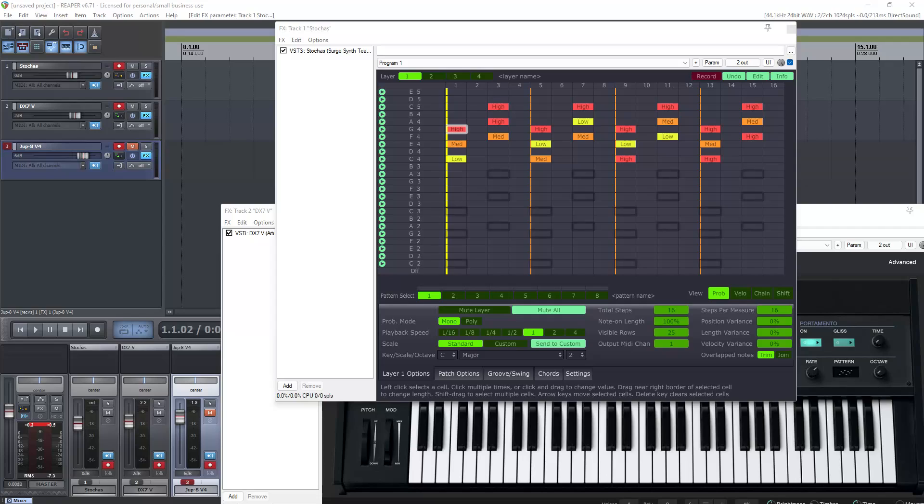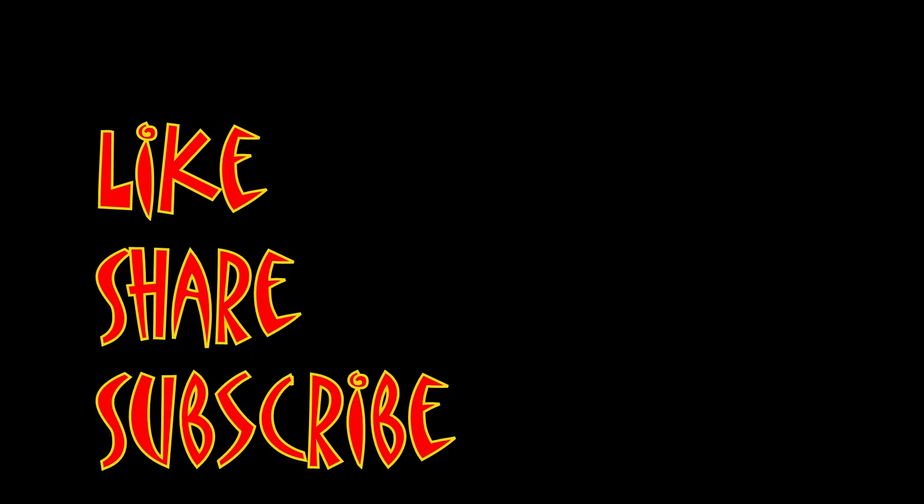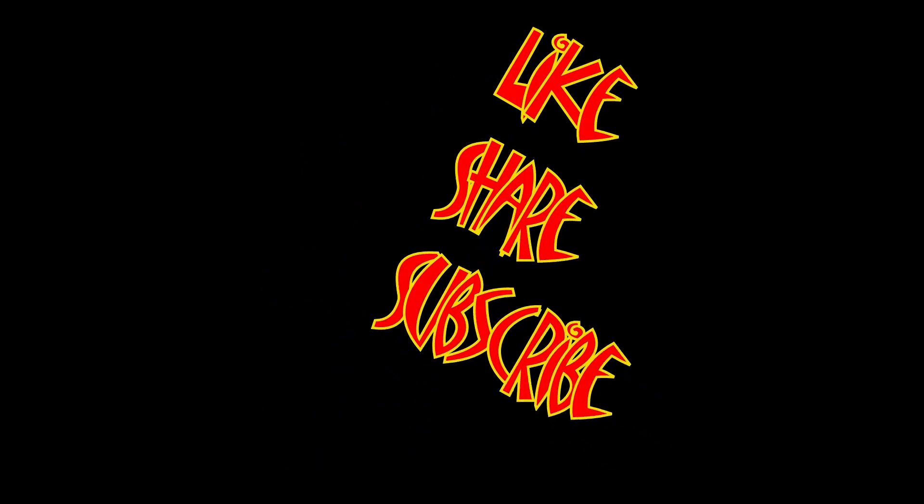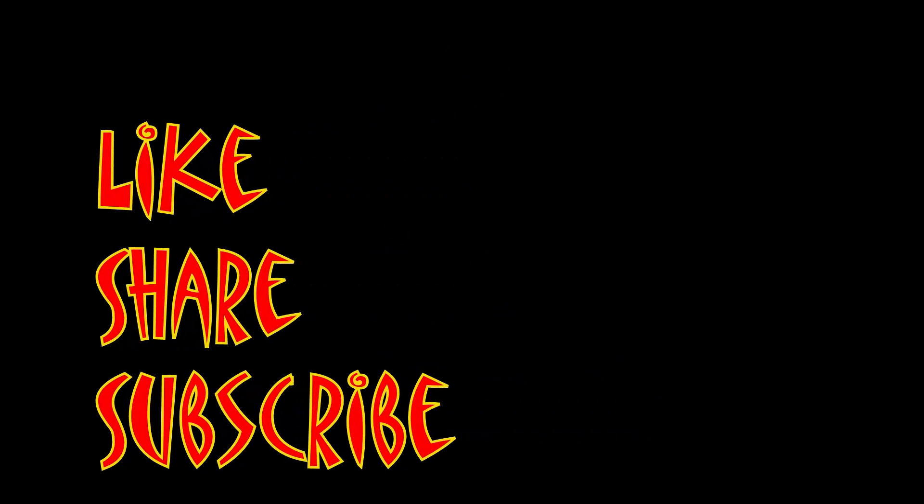So that is Stokas and kind of basically how to use it. It's a free VST and you can get it at stokas.org. I'm Mungo Darkmaner and I will see you next time and have a great day. Don't forget to like, share, and subscribe.